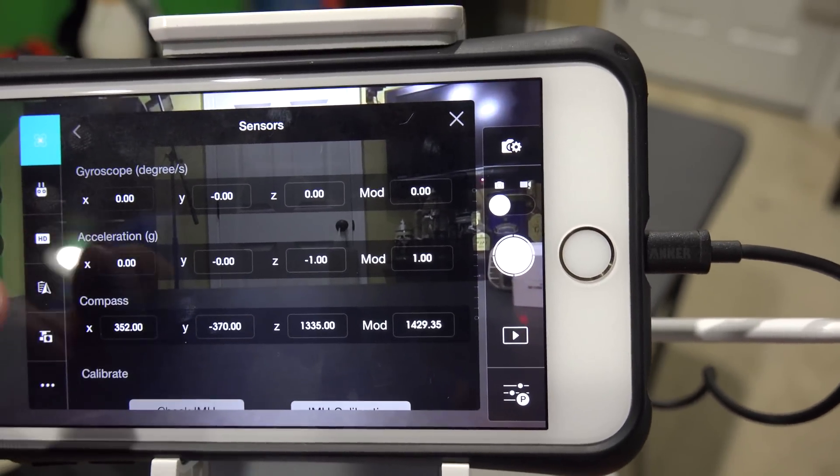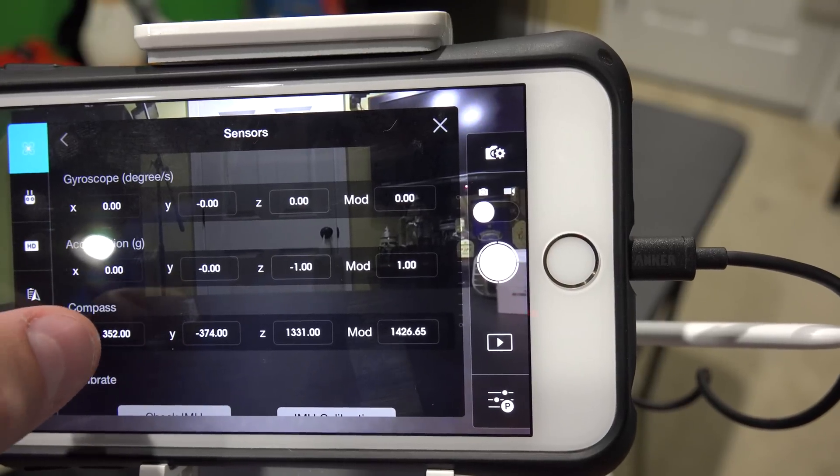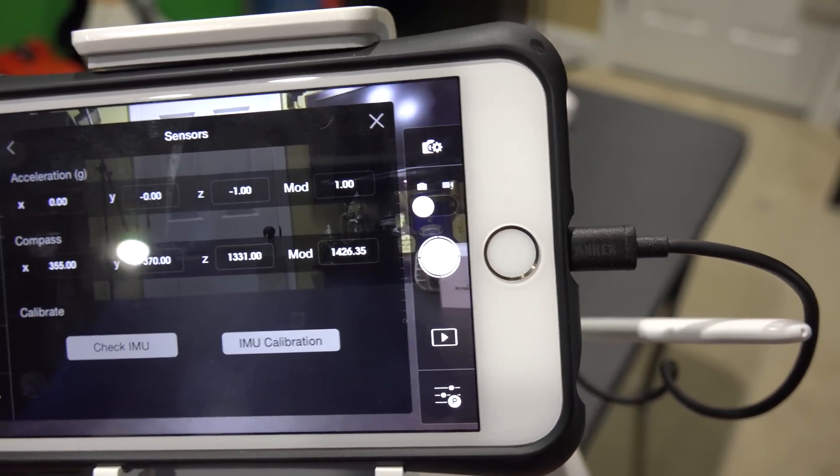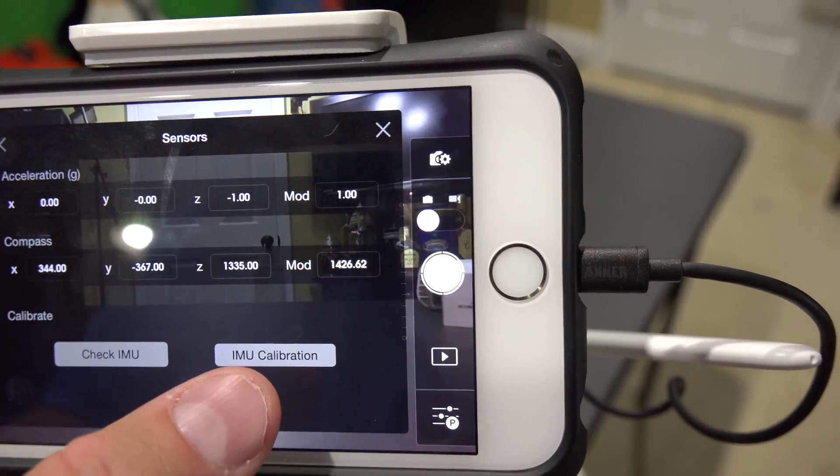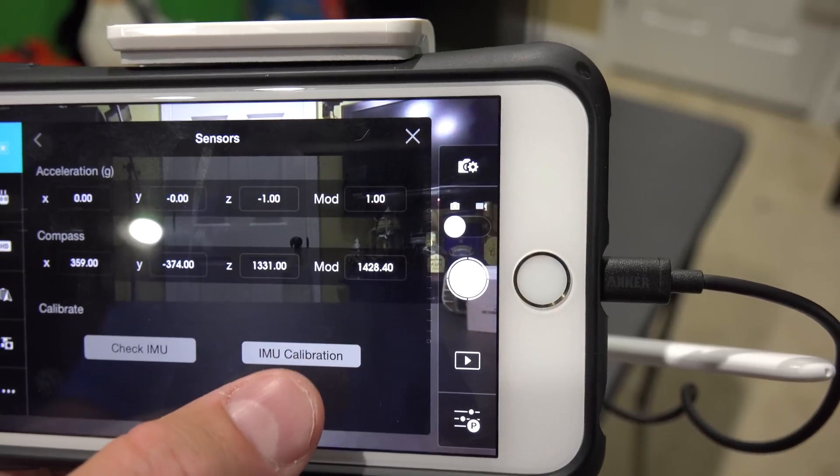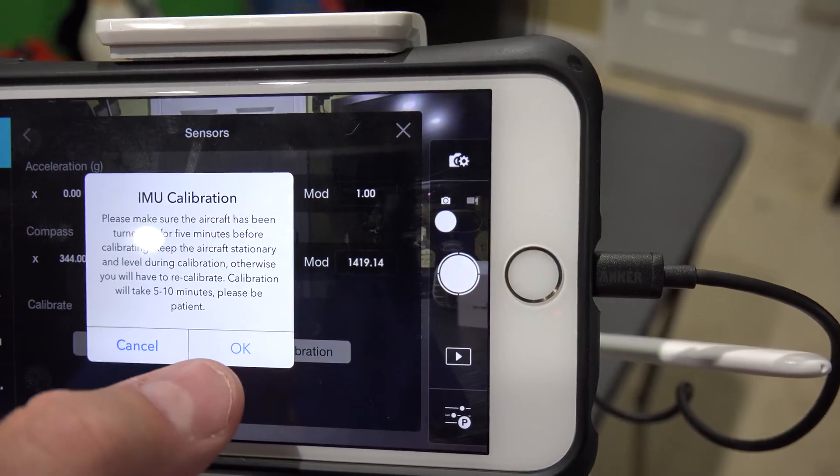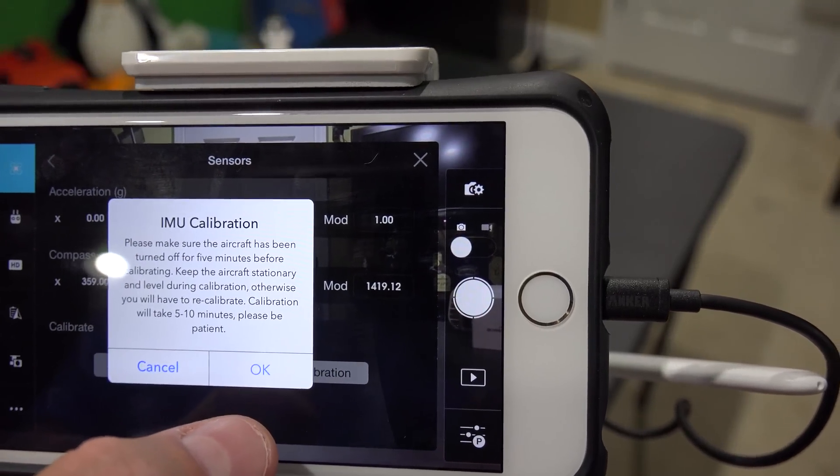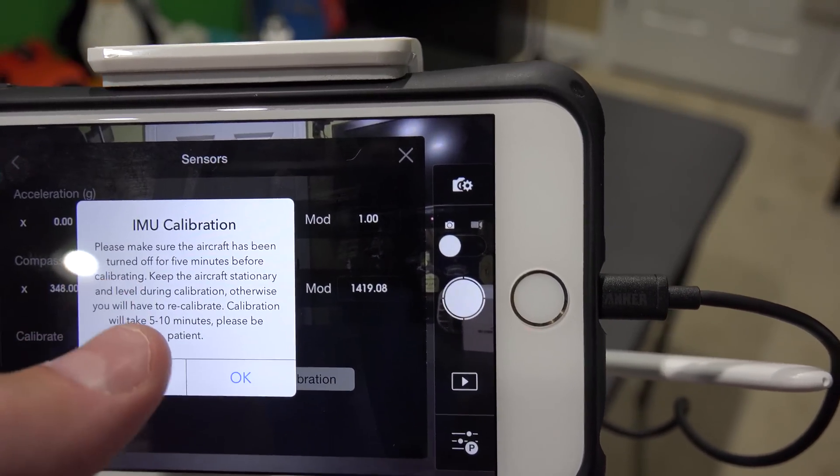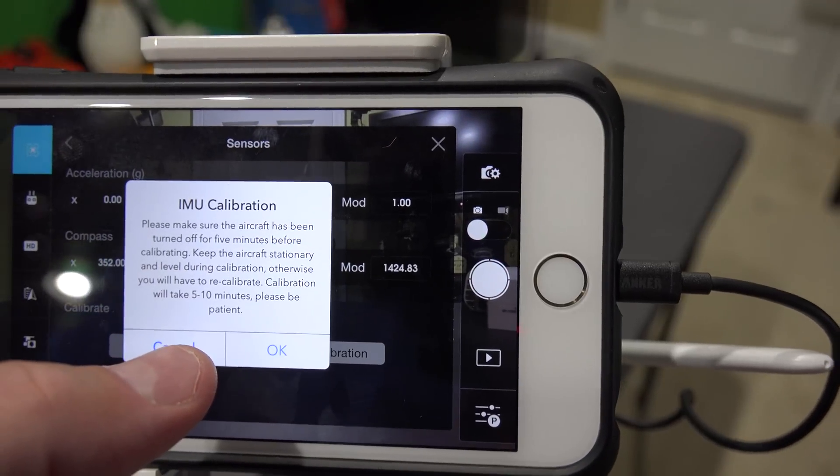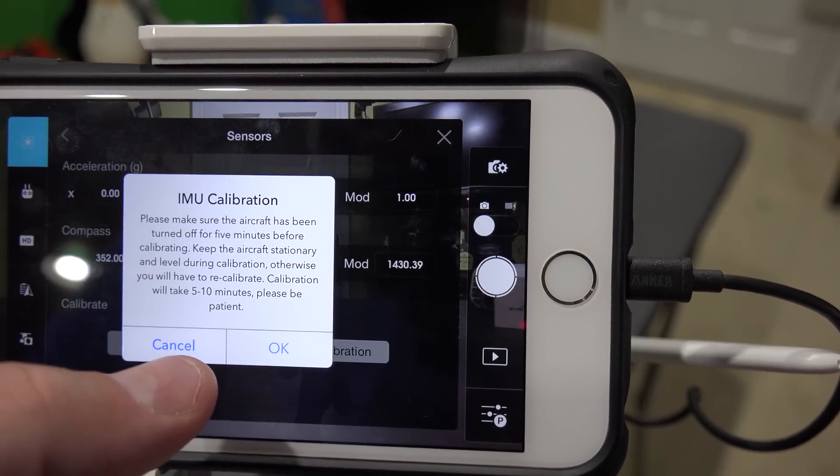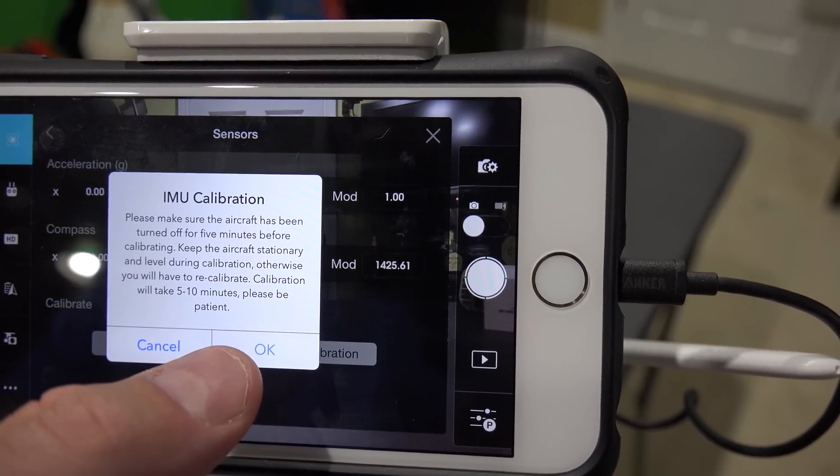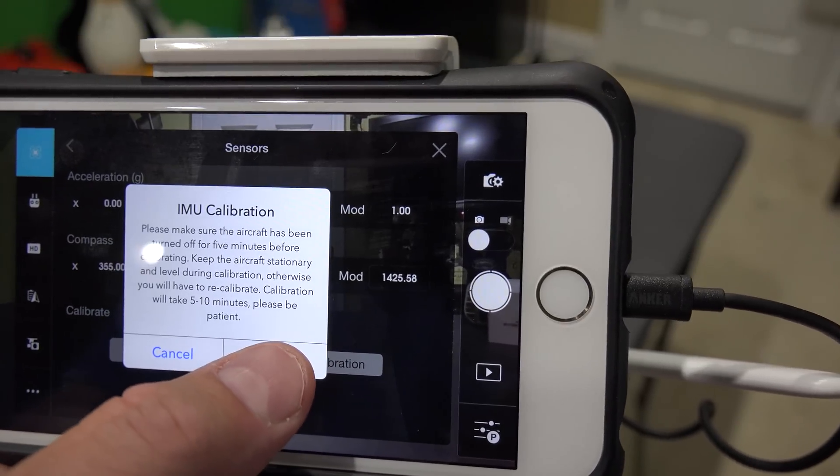Once you select sensors, then what you're going to do is scroll down. There's an option here that says IMU calibration. You're going to click IMU calibration. It says, please make sure the aircraft has been turned off for five minutes. And that's important, make sure it's really cool. Keep the aircraft stationary and level during calibration, otherwise you will have to recalibrate. Calibration will take five to ten minutes, please be patient. So we're going to hit OK.